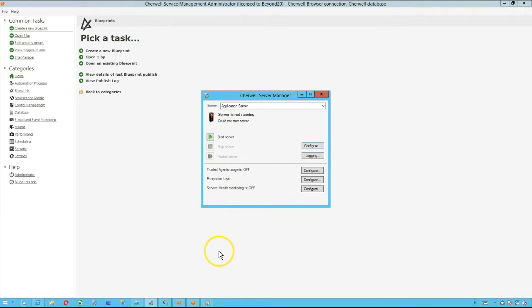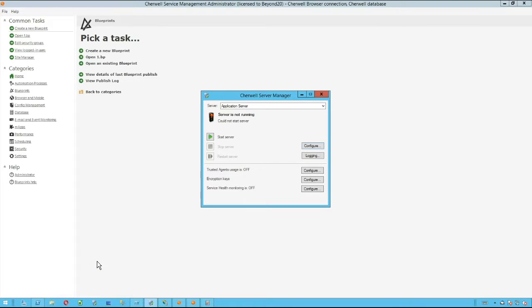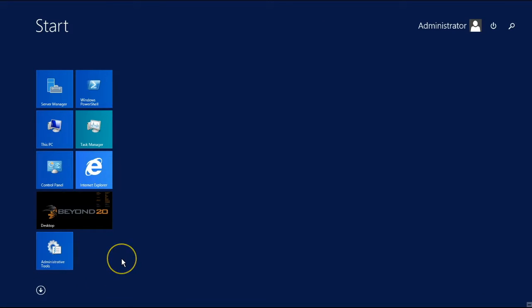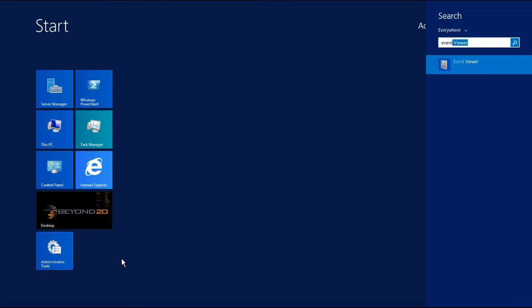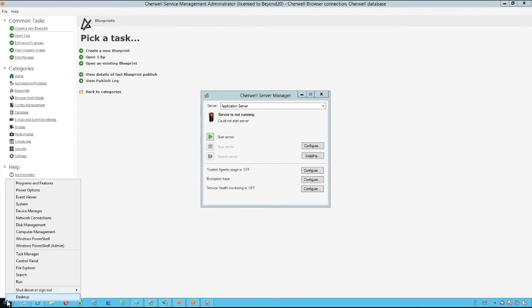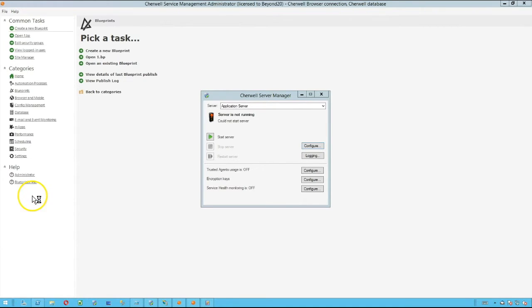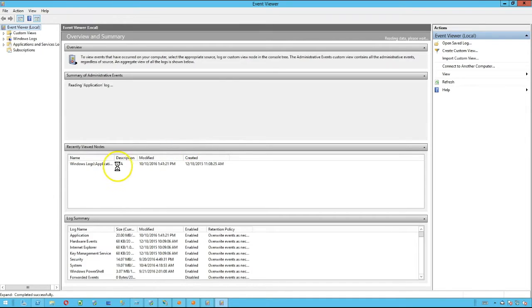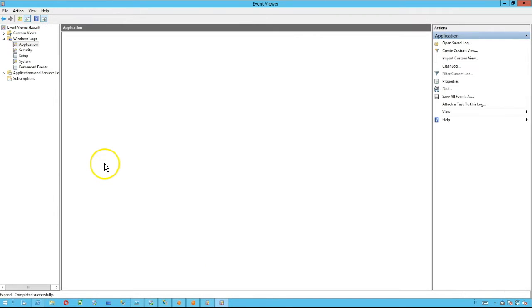If you want to view these in the Event Viewer, then you simply need to open up the Event Viewer, and this process is going to be a little bit different based on which operating system you're on. If you're on Windows 7 or higher where you have that start menu, you can just type in Event Viewer, but if you're on Windows 8 or Windows 10, you can simply right-click on your start button and select Event Viewer.